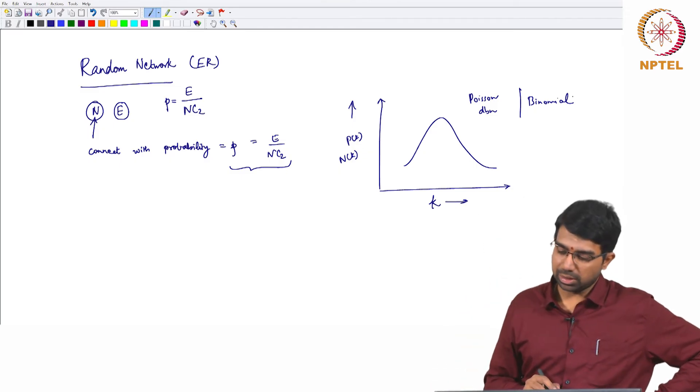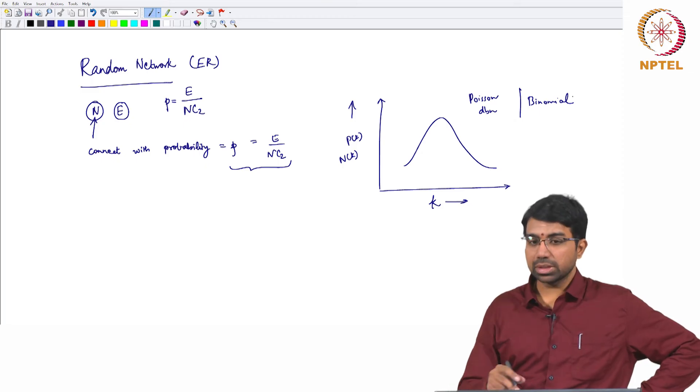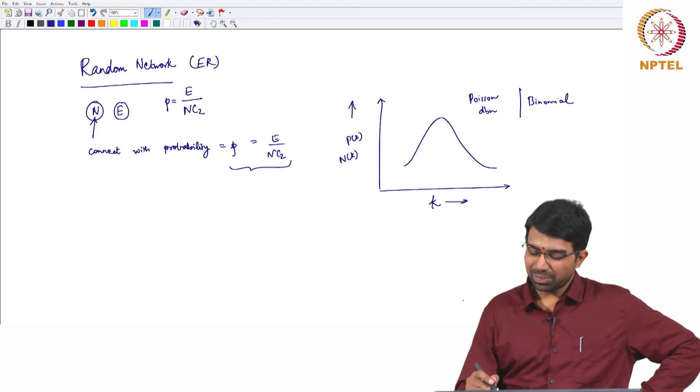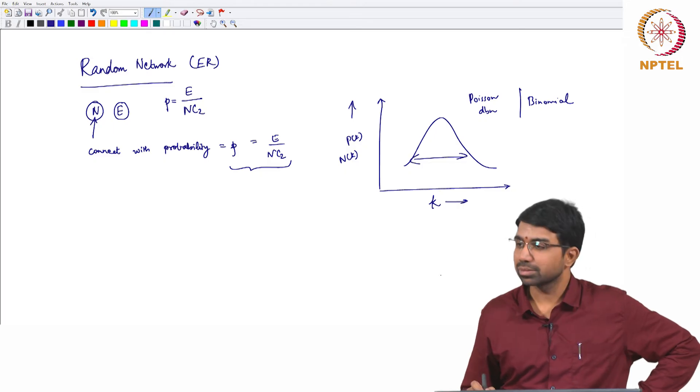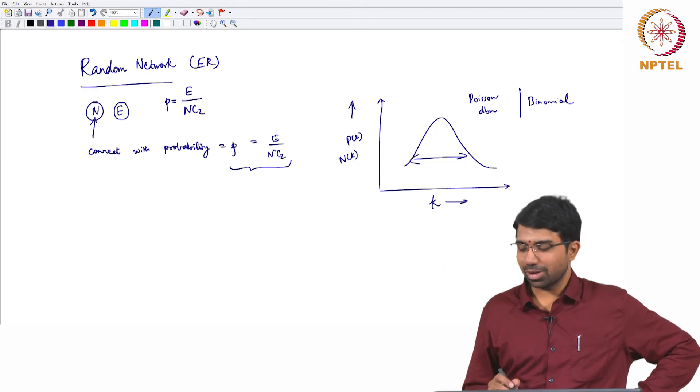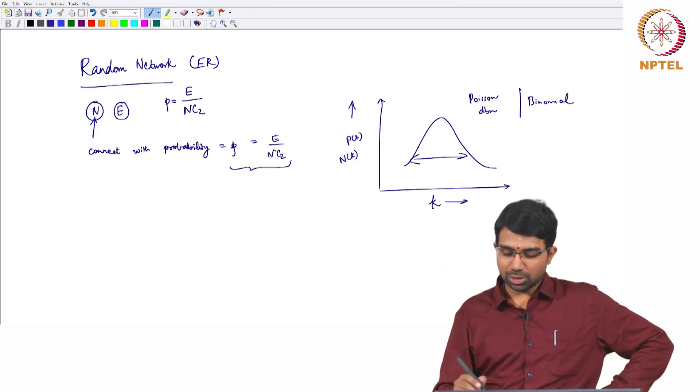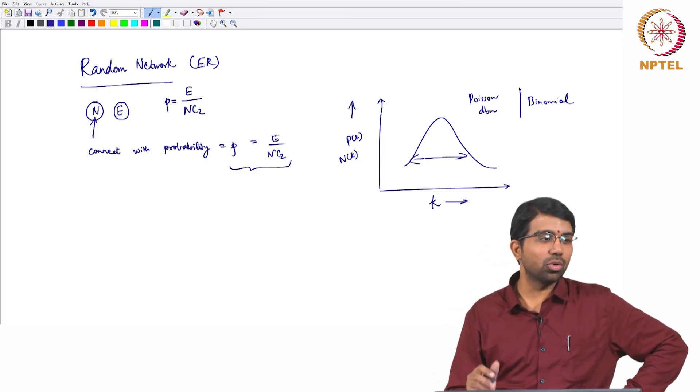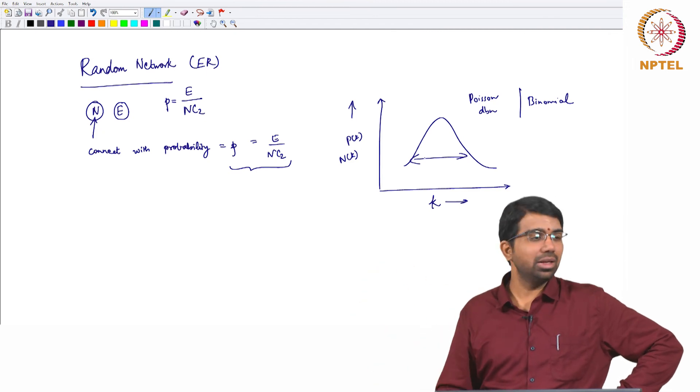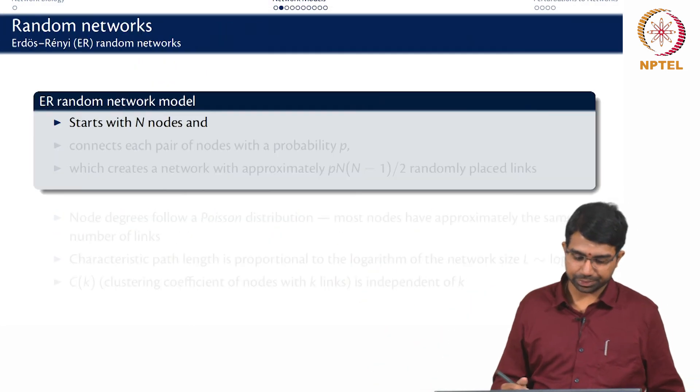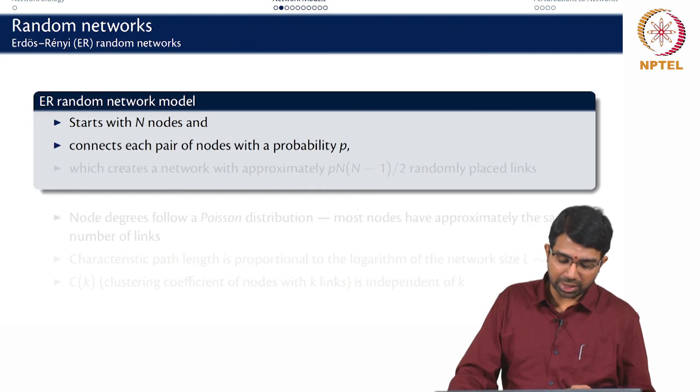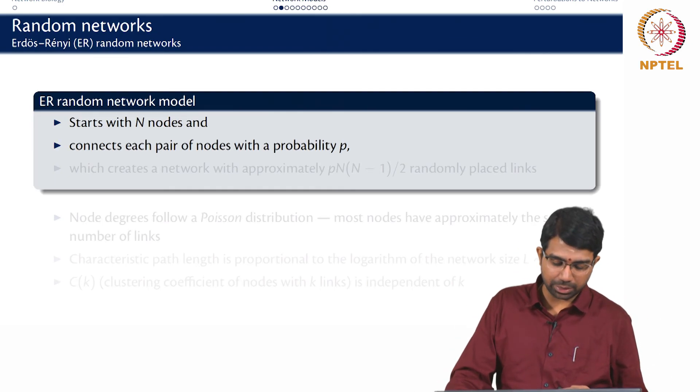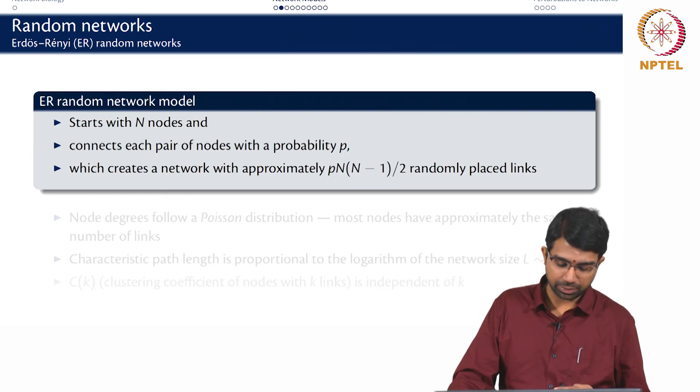So this is the limiting case of a binomial distribution. So you will see that this is how it looks but the spread is not too much. This is not a normal curve where you have like a big spread. So the spread is not too much. You will find that no node has much higher degree than another node in any random networks. So you start with n nodes and connect each pair of nodes with probability p which will give you approximately p n choose 2 randomly placed edges.